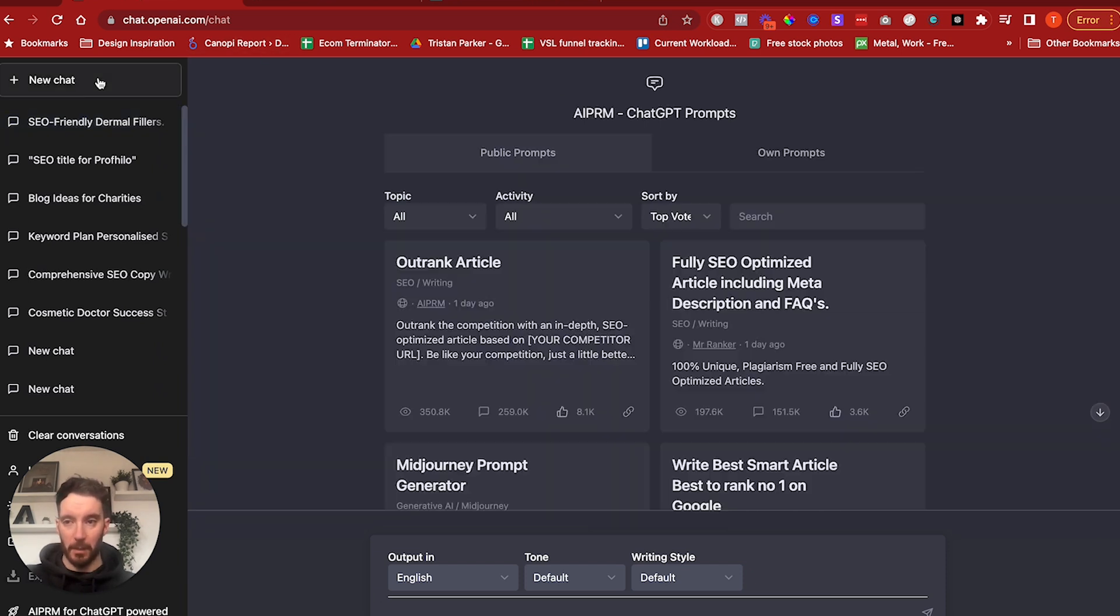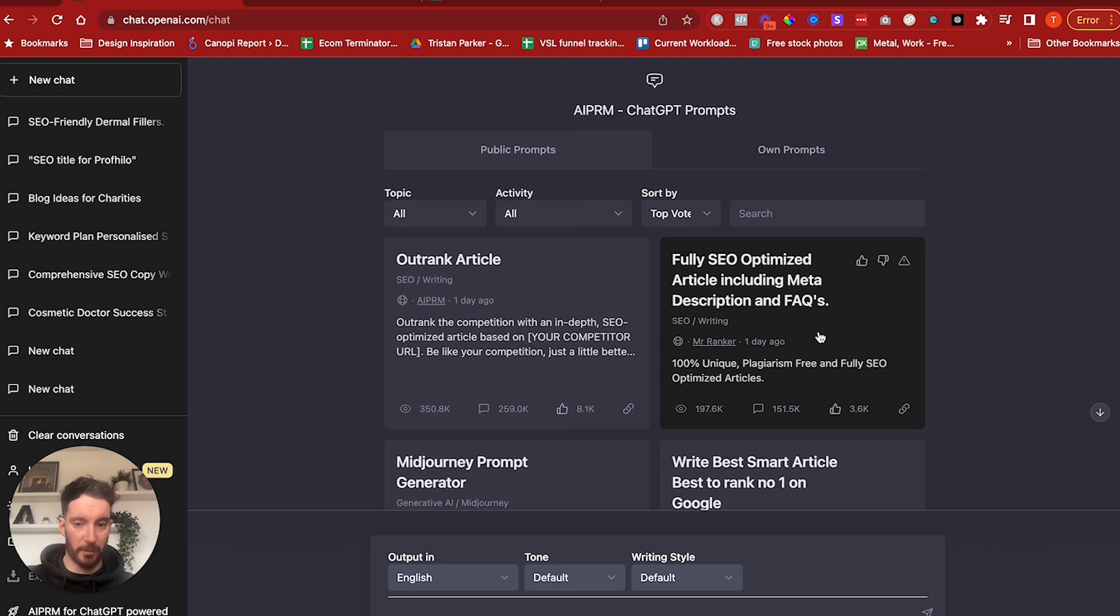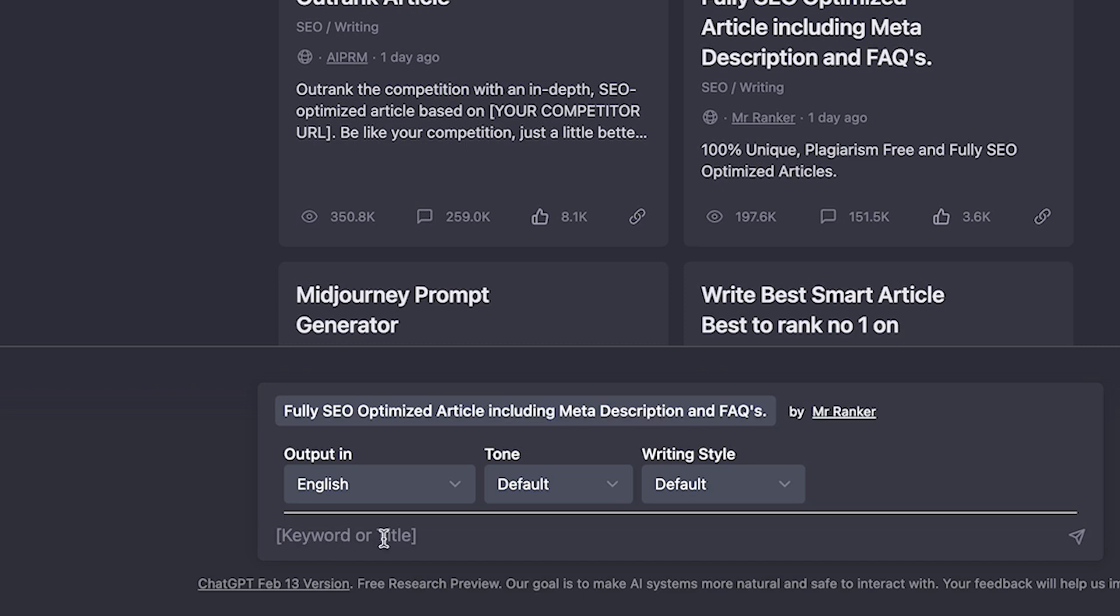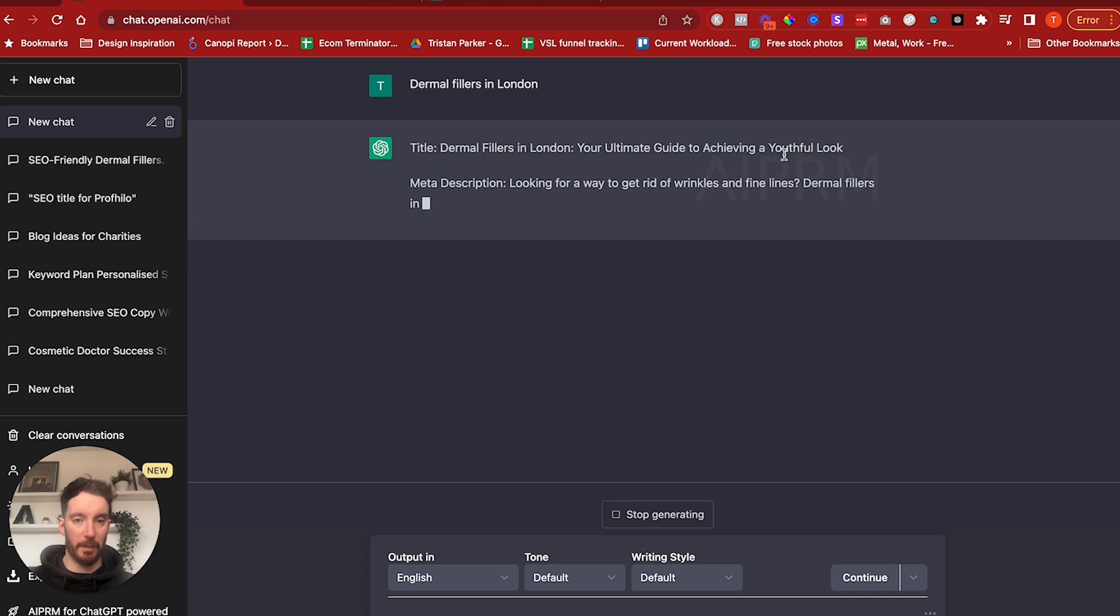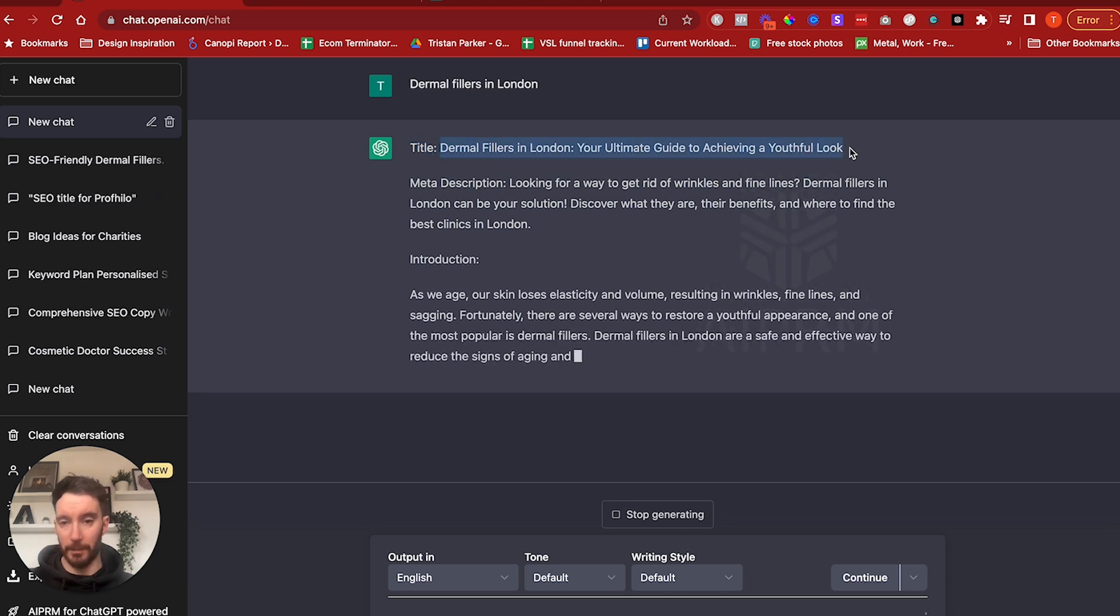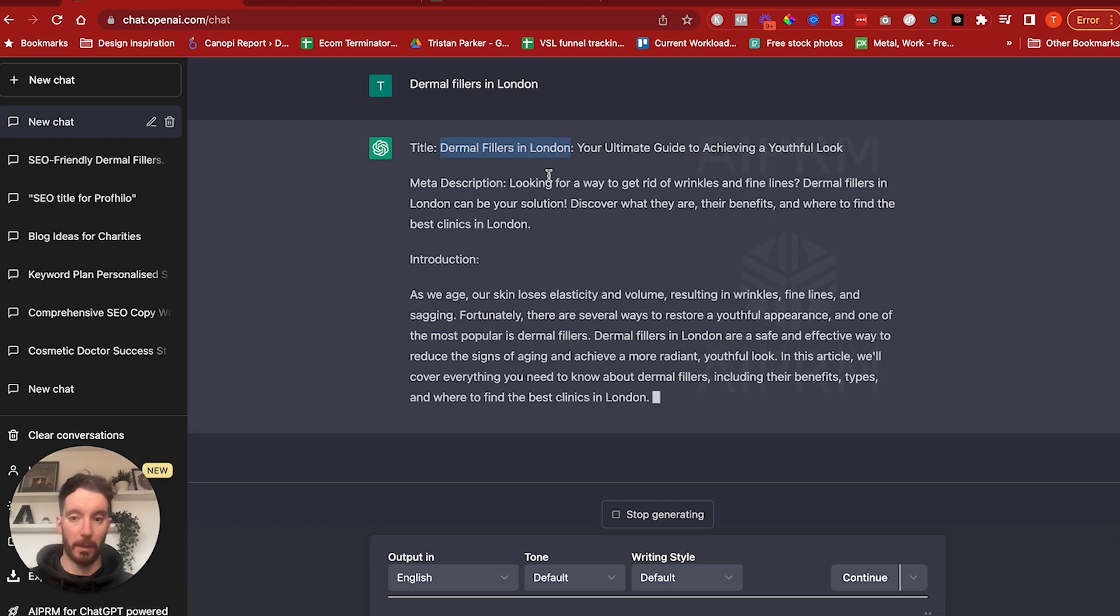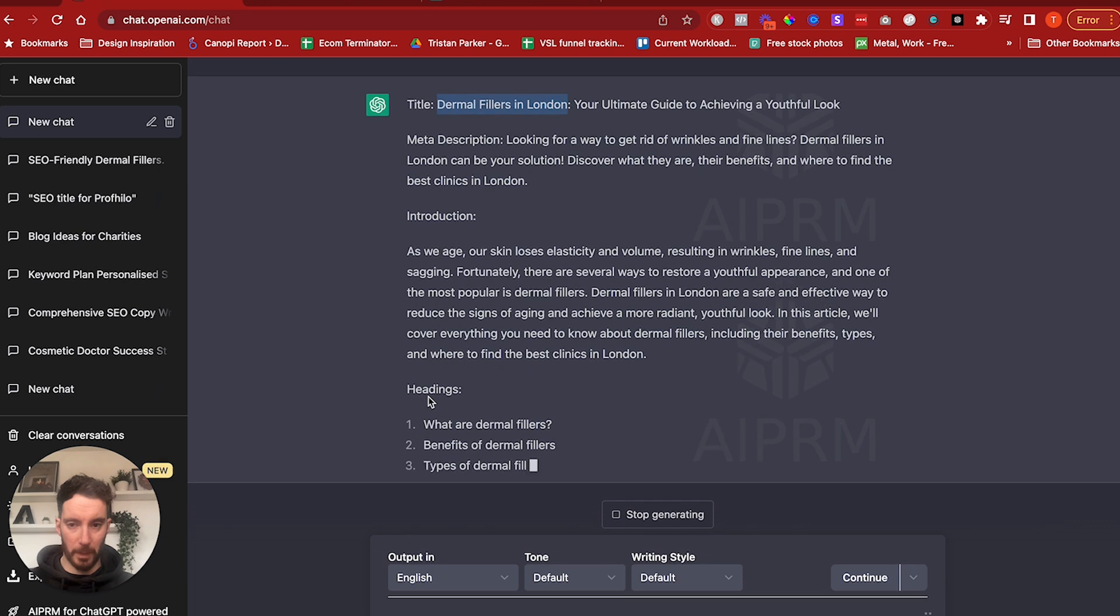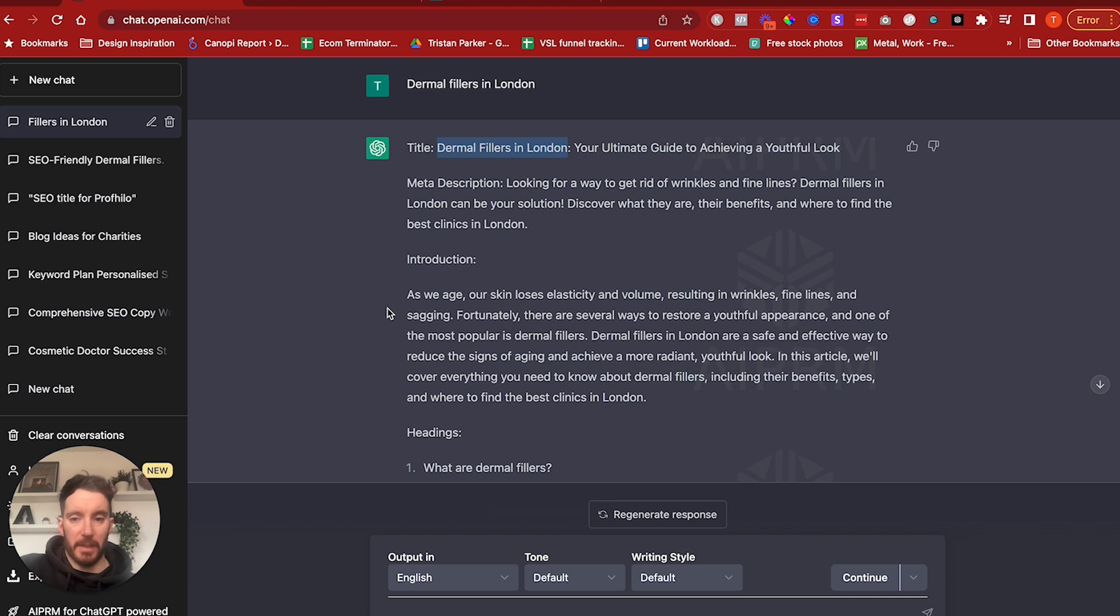What else have we got? So fully SEO optimized article including meta description and FAQs, 100% unique plagiarism free. So if we were to do this, all we need to do here is input keyword or a title. So I'm going to put Dermal Fillers in London, I would imagine that would be the keyword in this instance. And let's say we're creating a page that we want to rank for dermal fillers services based in London. Let's see what this gives us. Cool, so it's output the title: Dermal Fillers in London Your Ultimate Guide to Achieving a Youthful Look. That's nice, I like that. Great, so it's also given us a meta description, so there will be a question as to whether that's the meta title. I guess it would very much work and it could also be your page title, and we've got our H1 in the title there as well. So it's bringing in our keyword which is really nice, we've got an introduction, and then we've got headings.